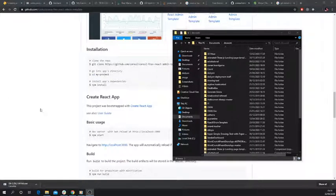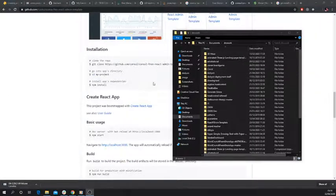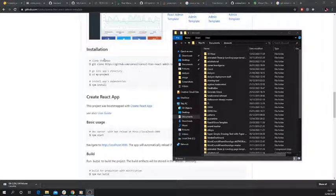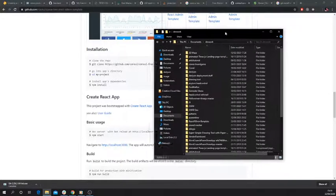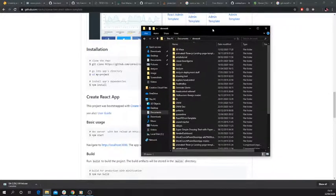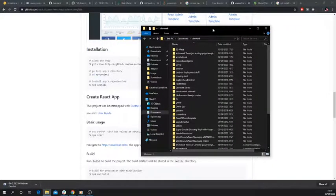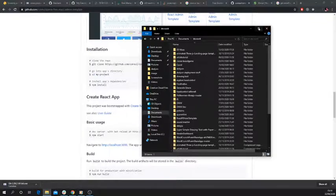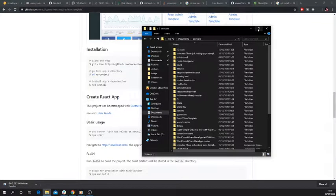Hey, so this is a quick tutorial showing how to install a Core UI Free React Admin template on your computer and get it running.